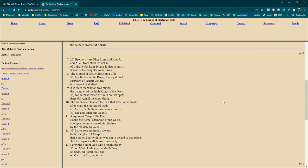The six women that were the best, that were in the world, after Mary, the mother of God, are Maeve, Sive, Sarich, who adorned stanzas, Urch, and Imer, and Achel.